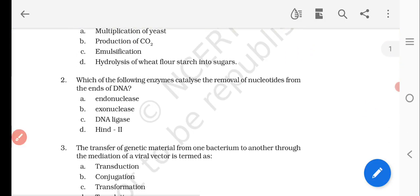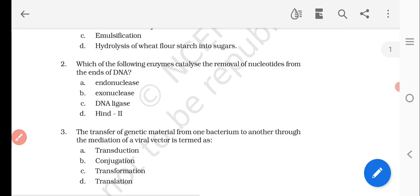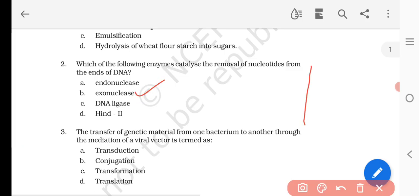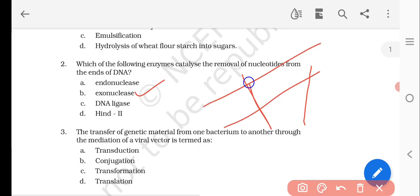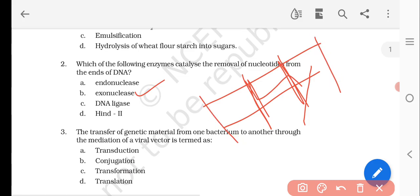Question number two: which of the following enzymes catalyzes the removal of nucleotides from the ends of the DNA? Options are: endonucleases, exonucleases, DNA ligase, and HindIII/HindII. The answer is exonucleases, because endonucleases cut at the sticky ends of DNA, whereas exonucleases cut at the sides of the DNA. DNA ligase is used for joining, and HindIII is an endonuclease that cuts at sticky ends.